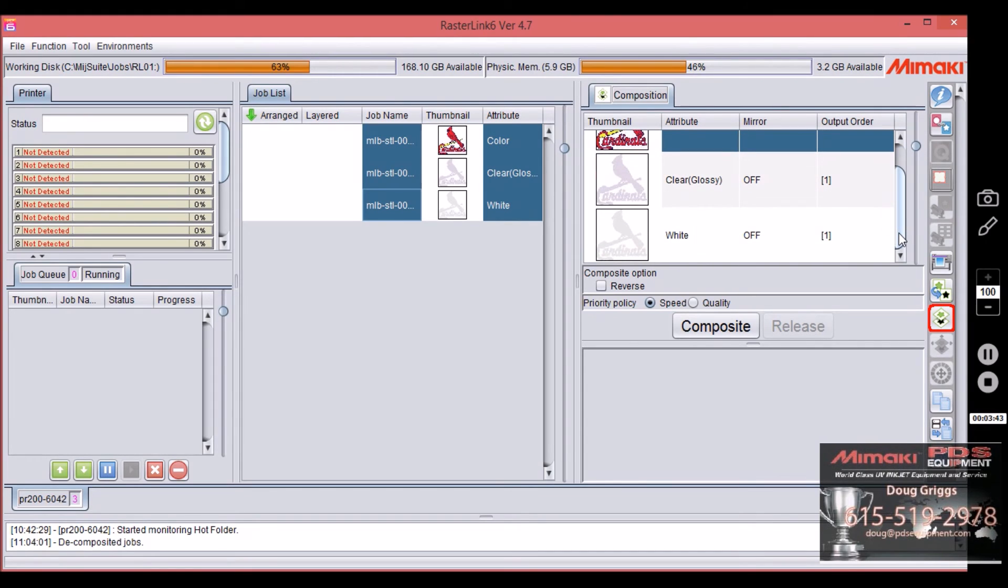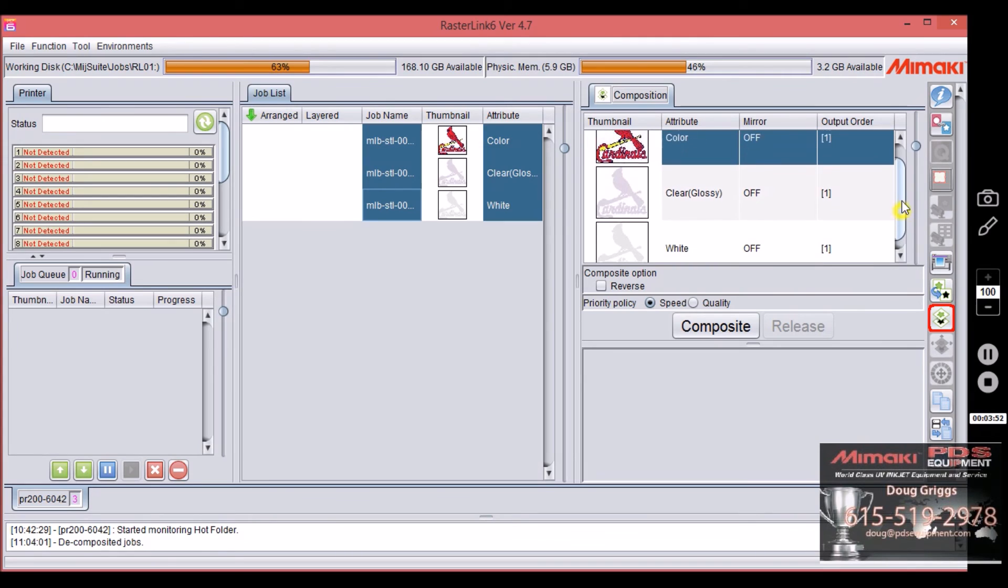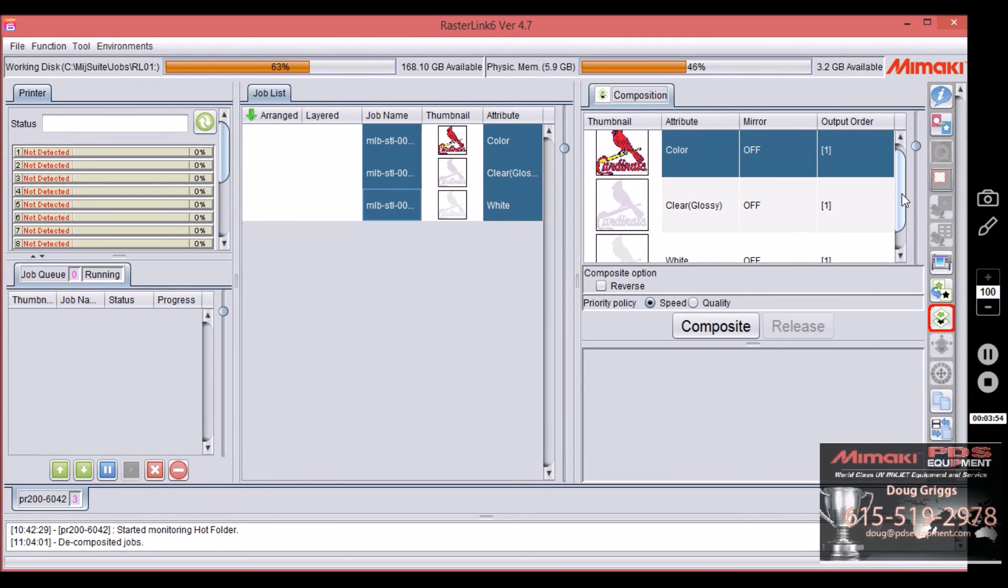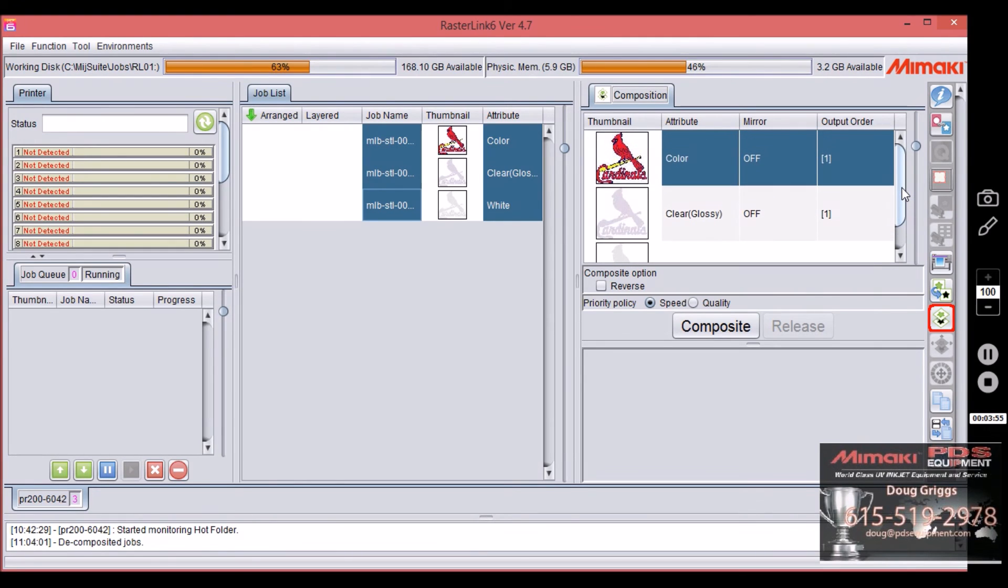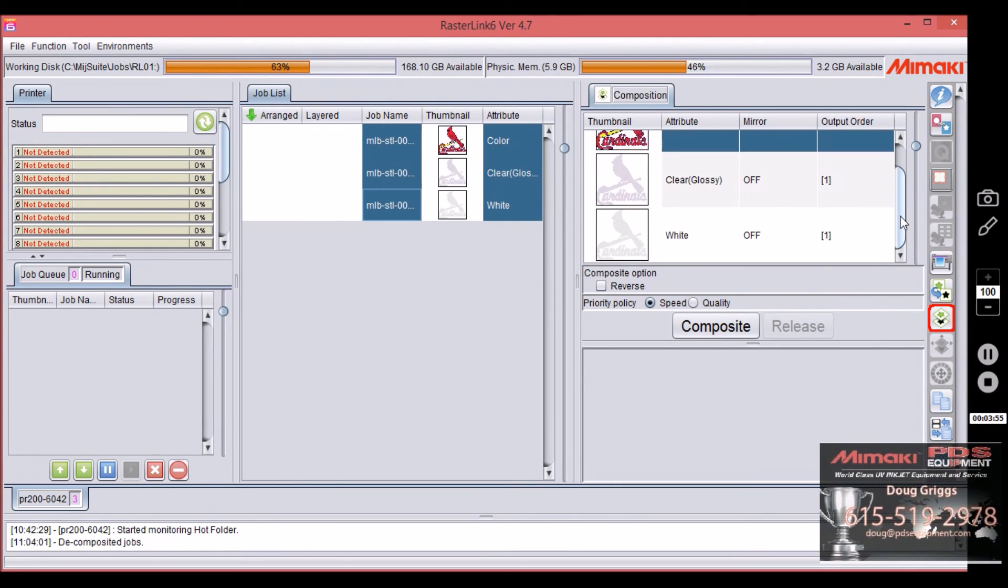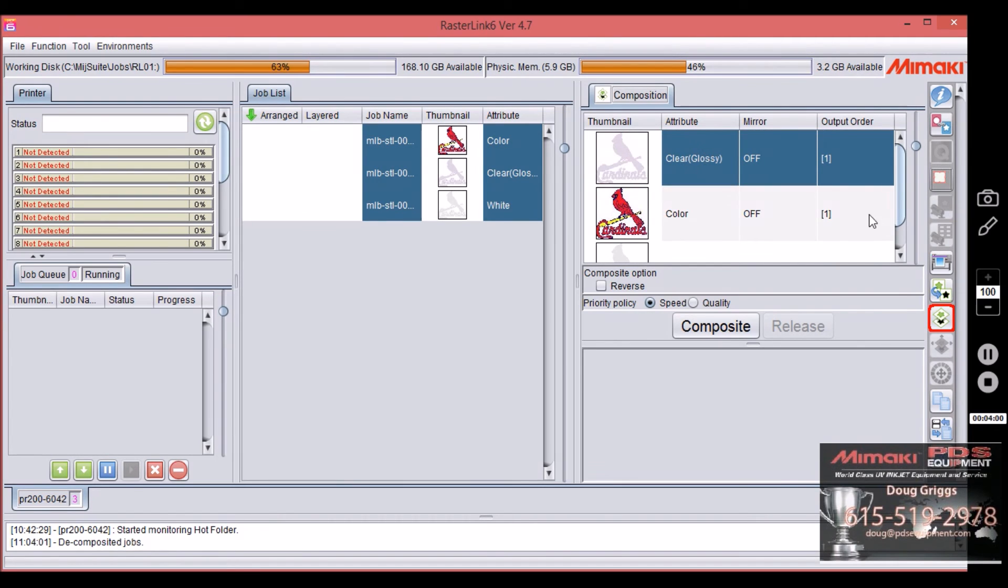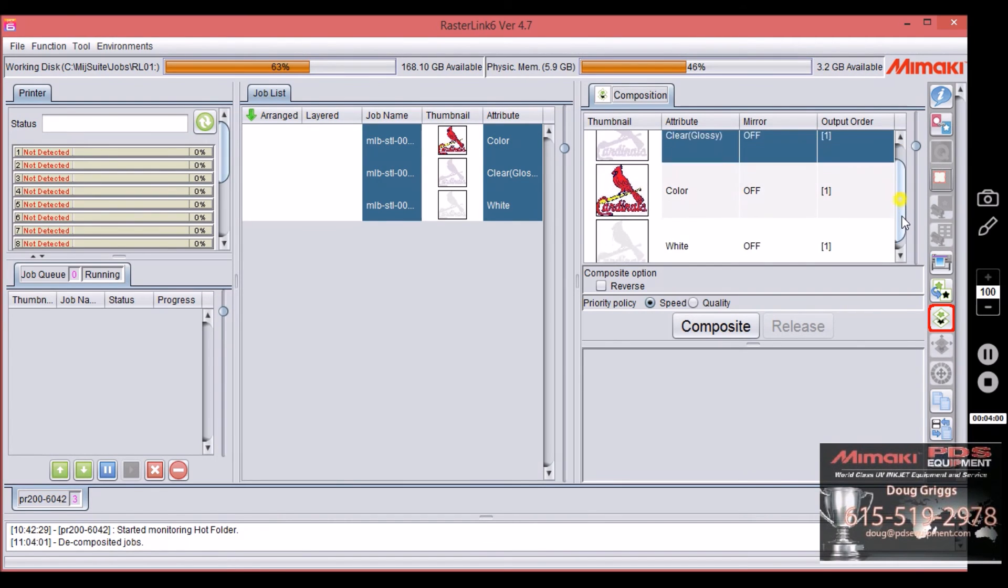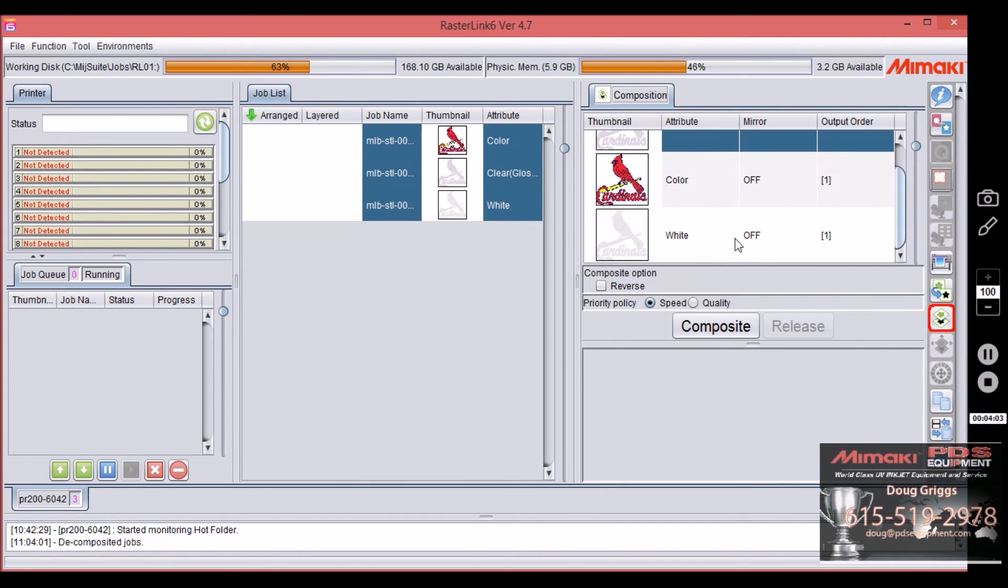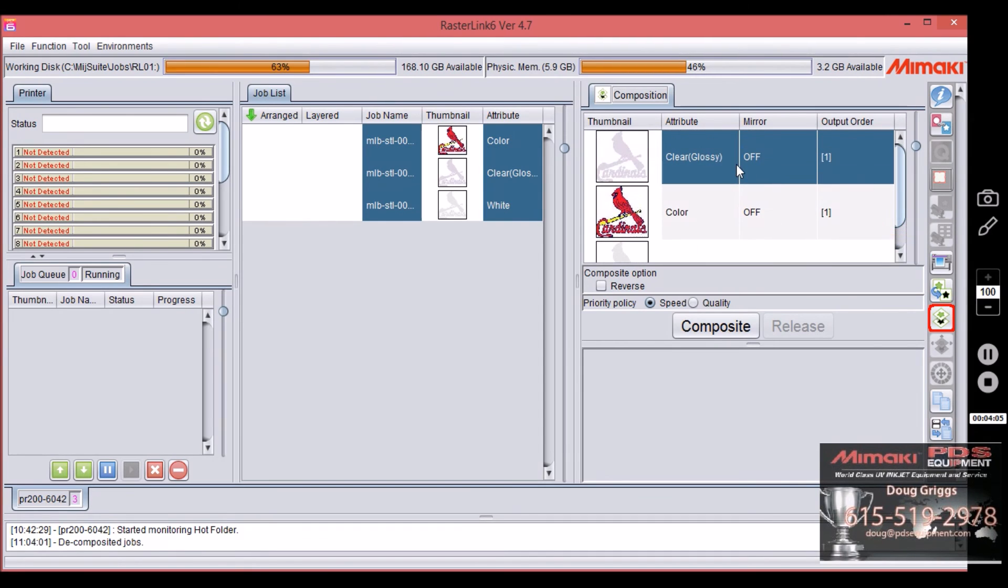Now anytime in Rasterlink, whatever is on bottom is going to print first. So if you want white on bottom it needs to be here, and obviously you're always going to want glossy clear on top. So all you have to do is drag and drop to put it in its position. So now we have white, we have color, and we have clear.